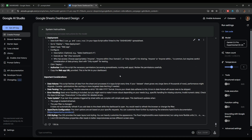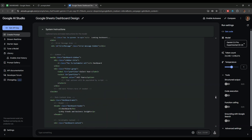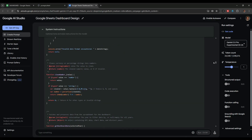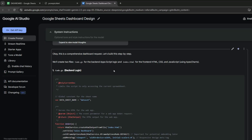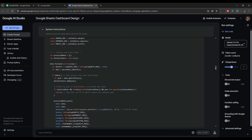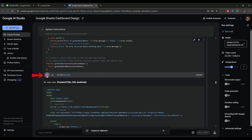Gemini has provided us the Google Apps Script code for our dashboard. Let's scroll up and follow the instructions one by one. The first step is to create a file named code.gs and paste the backend code in that file, so I will scroll down and copy this backend code provided by Google Gemini.